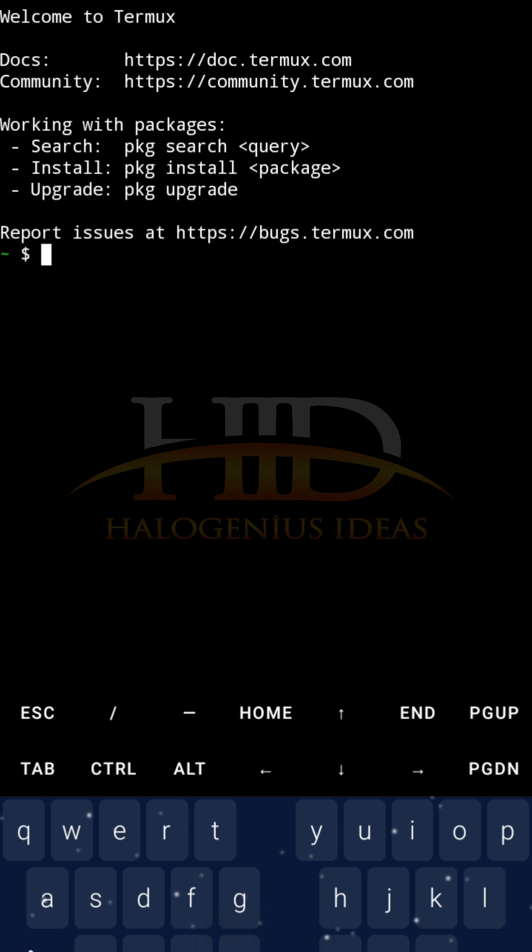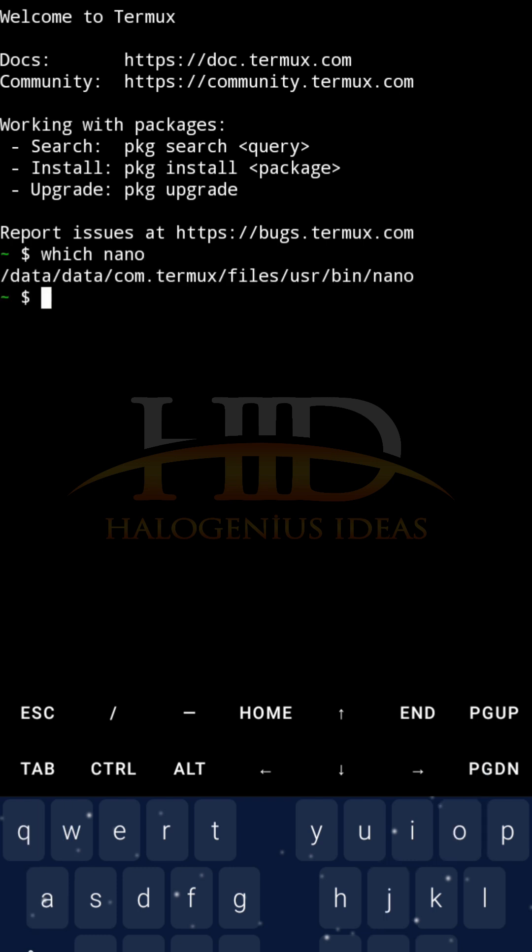You can see my Termux interface is open. The first thing I want to check now is to see if nano is installed. So which nano? W-H-I-C-H nano. You can see it is giving me the path where nano is installed. This shows that nano is available on my Linux, on my Termux.